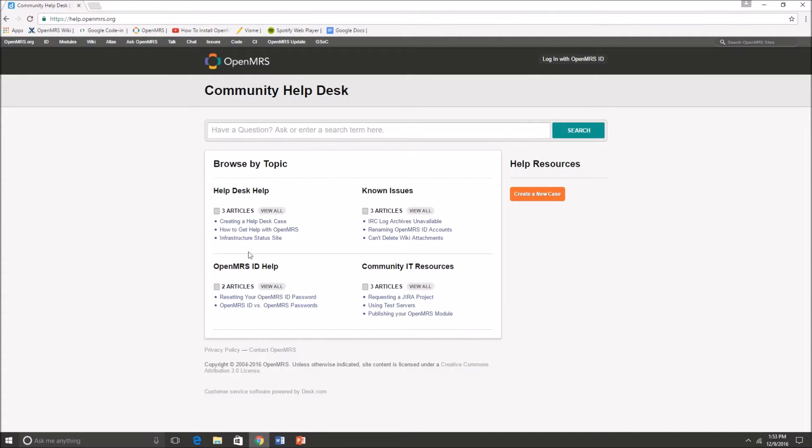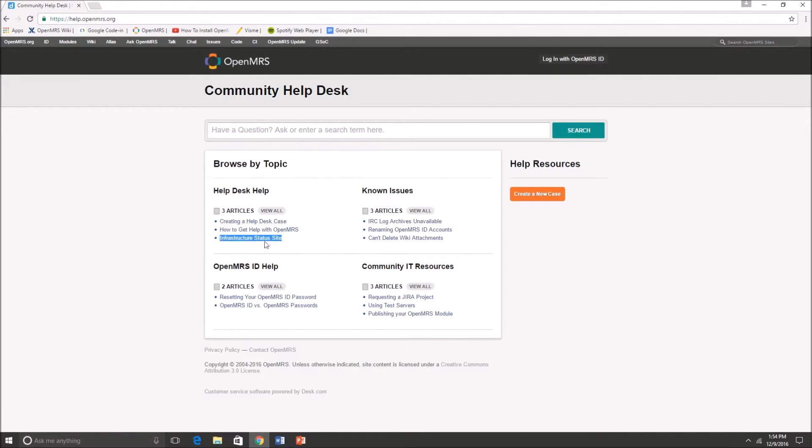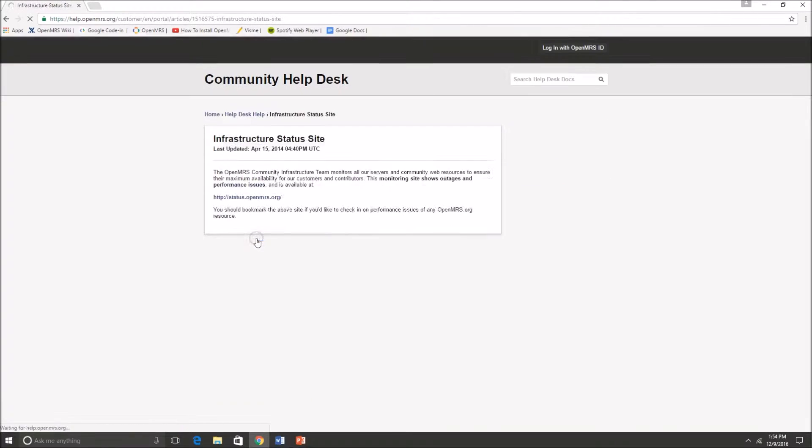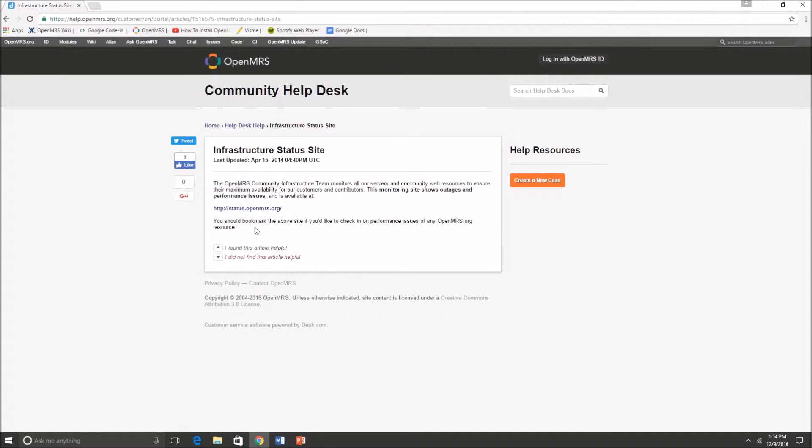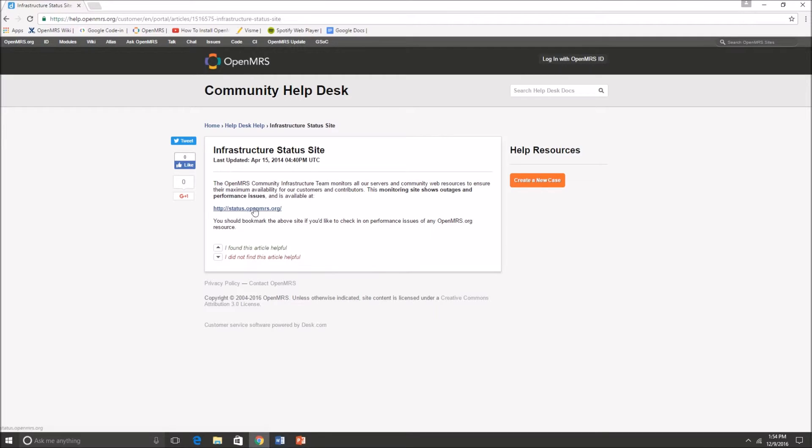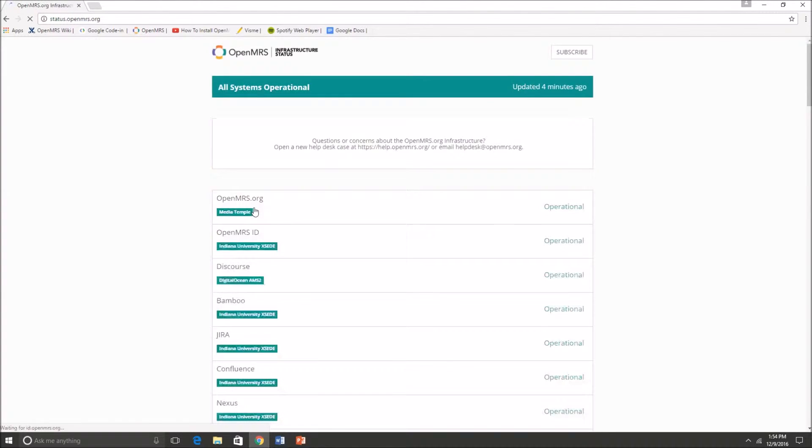Another thing that we are going to take a look at is the infrastructure status site. The infrastructure status site is basically a site where it monitors and shows all the performance issues, if any, of the OpenMRS.org site. So let's just go ahead and press that.